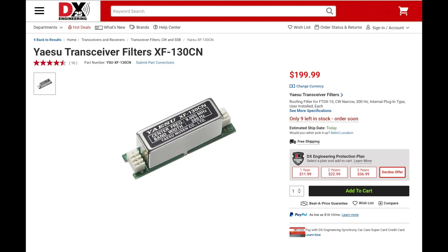If you're a die-hard DXer or contester, the FTDX-10 may be a better choice. And if you're a CW operator, adding the 300 Hz CW roofing filter makes a great radio even better. I did this on my FTDX-10, and I believe it was worth every penny. If you're a more casual operator, perhaps the FT-710 is for you.